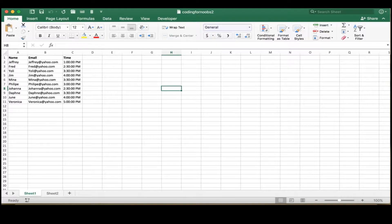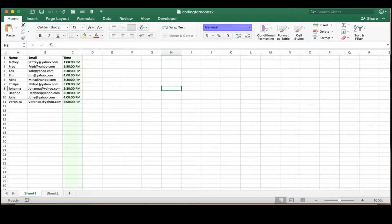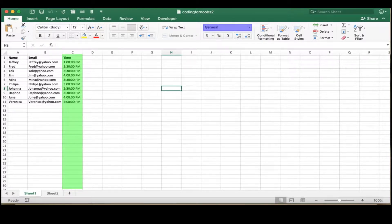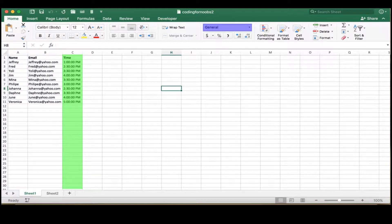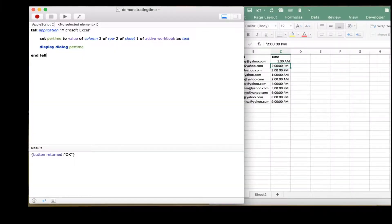Before we get any further, one thing to note if you're trying to follow along is there are a few eccentricities to data formats in Excel. If you just take the value of the person's call time from Excel as it currently stands, it will show up as a number with decimals.